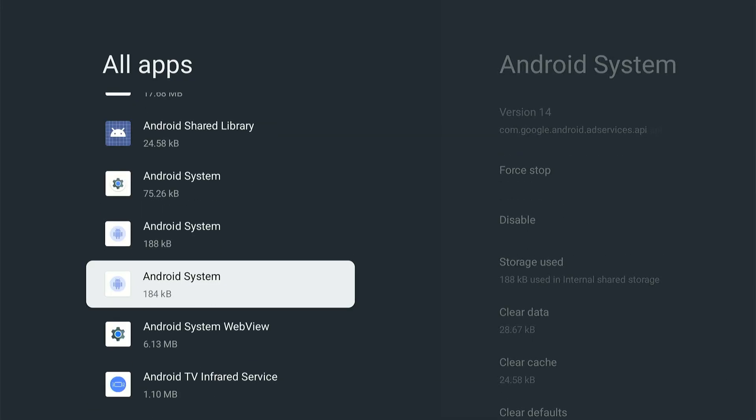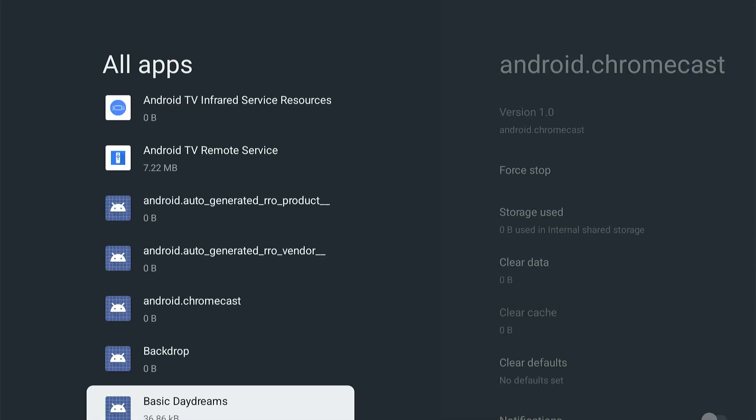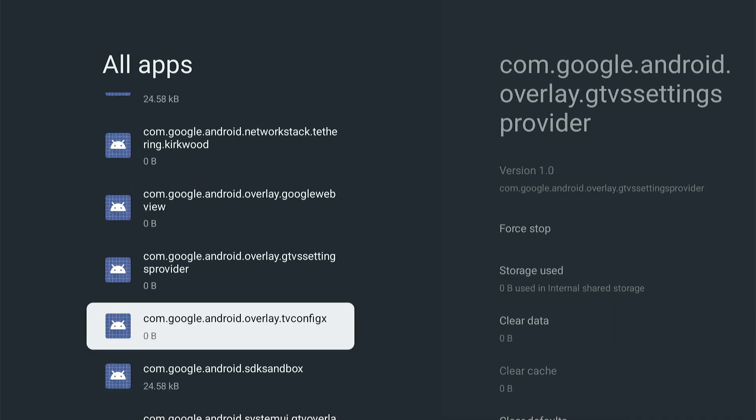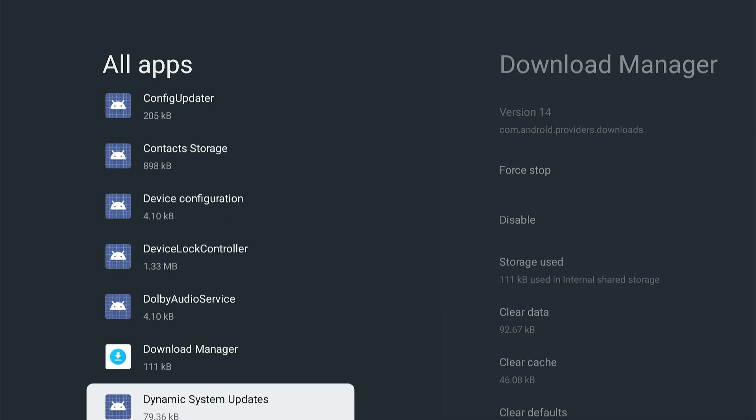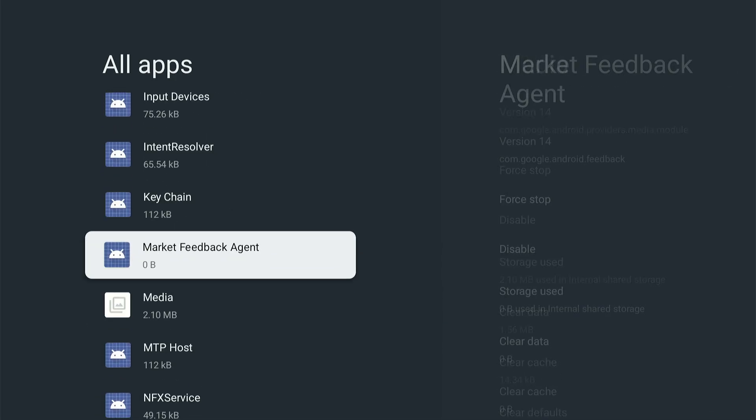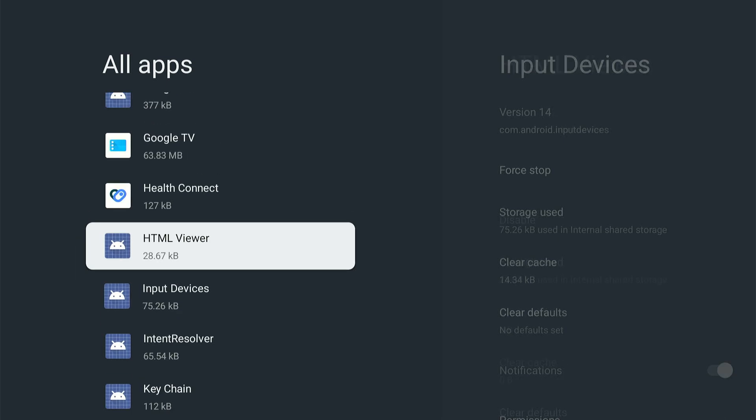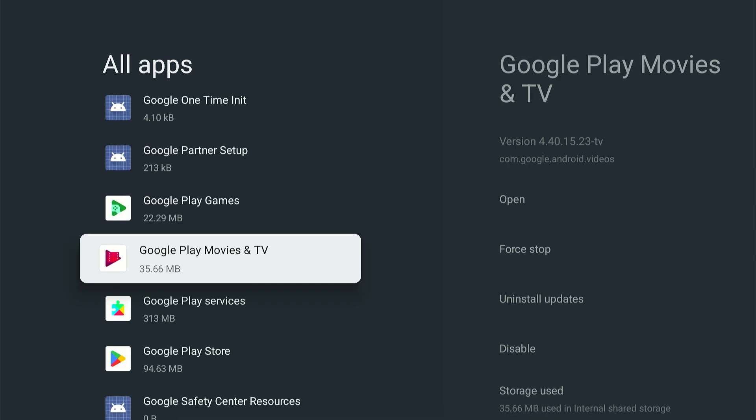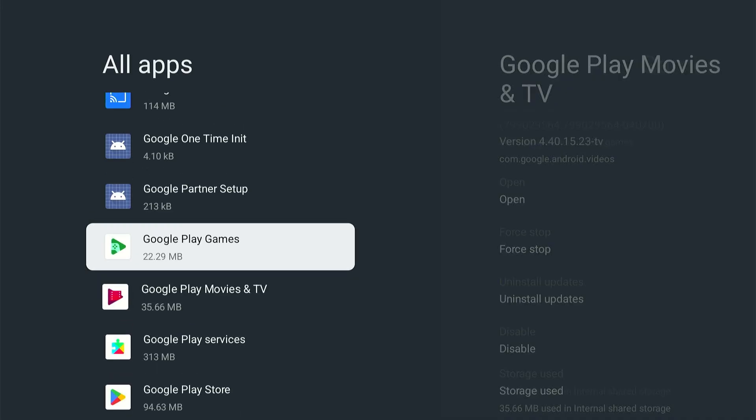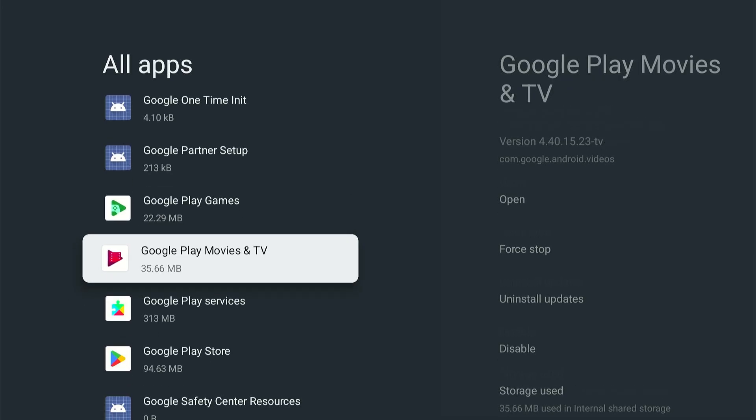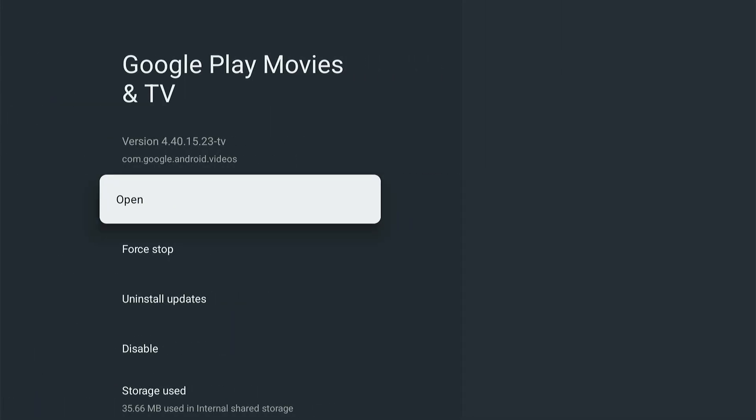And then we can go to the G section for Google. And we can see the Google Play Store under here as well. I just saw right here we have the option for Google Movies and TV and Google Play Store. So just go ahead and open it up through here.